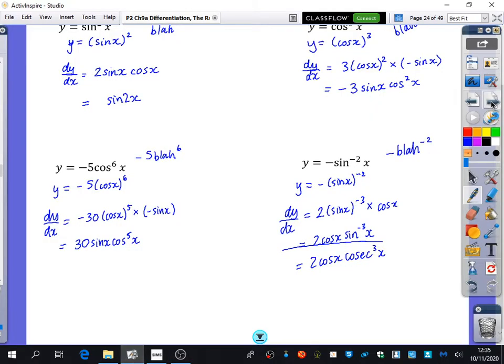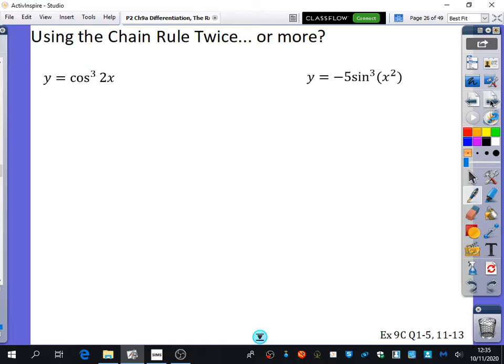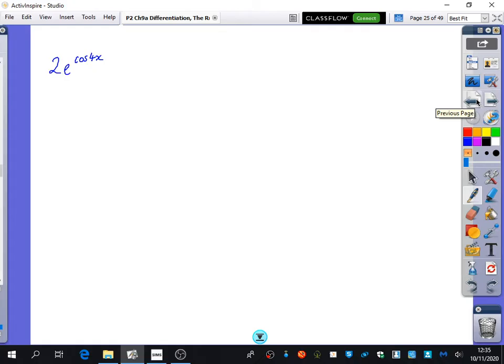The last part we're going to look at today is questions where you are using the chain rule twice or more. I'm going to go through this one from the exercise, because this one is going to have the chain rule twice, and you'll see why.